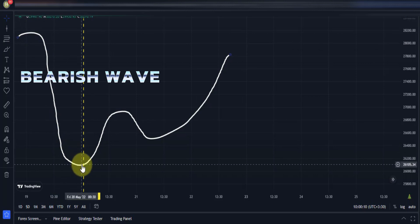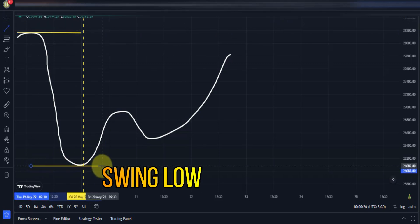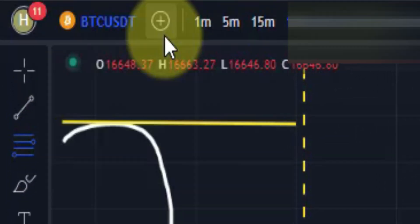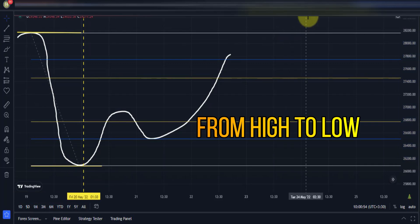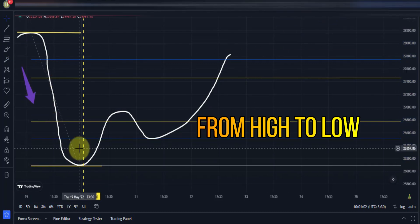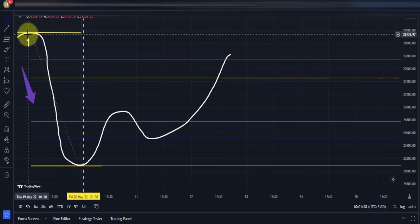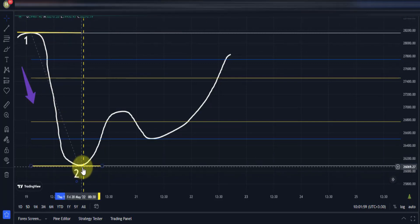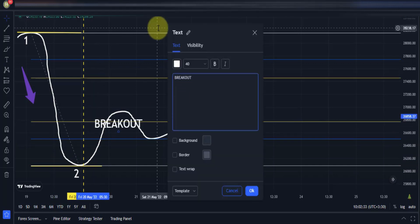Let's say we have a bearish wave here. This downtrend wave includes a high and a low. Now select the Fibonacci retracement tool and draw it from high to low. Our first point in a downward movement is the high of the wave, and the second point is the low. This is the correct way to draw the Fibonacci retracement in a downward wave. Now we have to wait for the price to break out the yellow line.